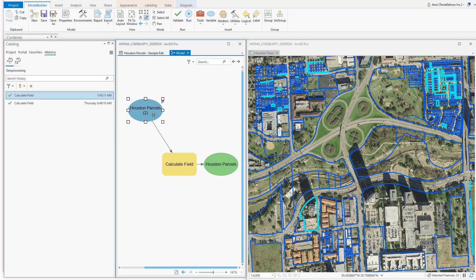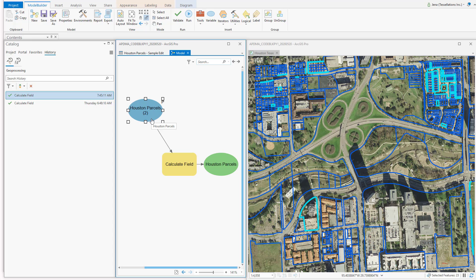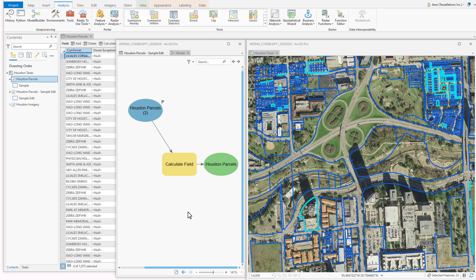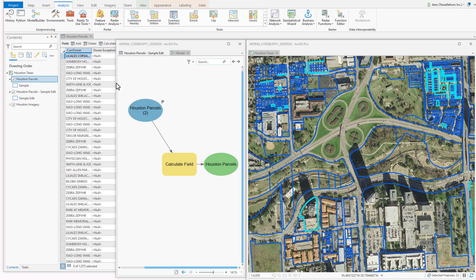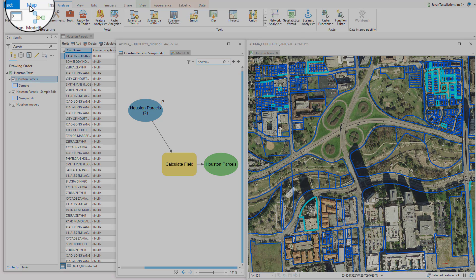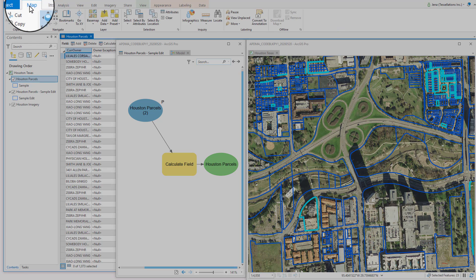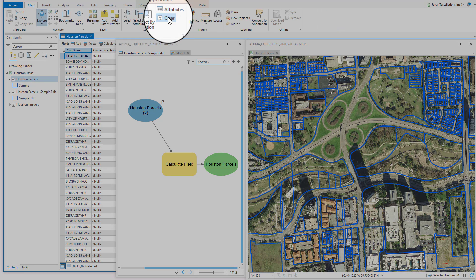This way, when I go to run my model, I can have the layer be an input, rather than just the same one every time. Now I've brought up the attribute table, so I can verify when the model runs successfully. But let's first clear our selection. Head back to the Map ribbon, and click Clear.